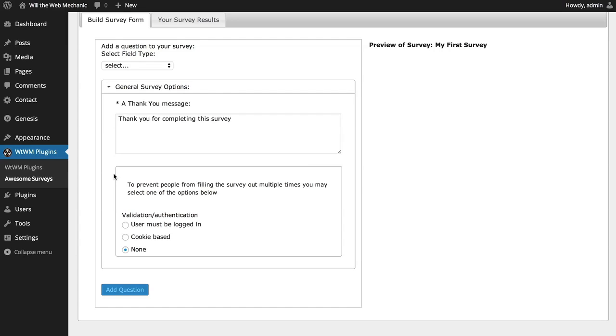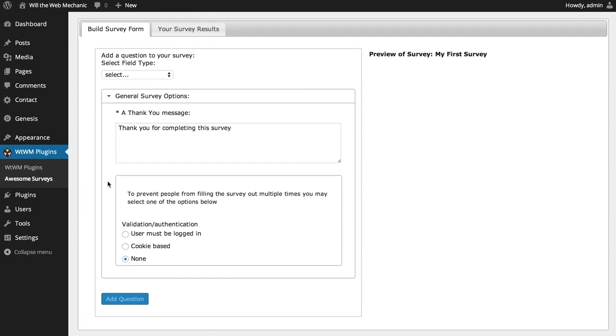Next are the validation slash authentication options. This section provides you with some options to prevent or at least reduce users from completing the survey multiple times. If it is important to you to prevent people from taking the survey multiple times, then the best option here is to require the user be logged in. For this to work properly, however, you must allow registrations on your site. That is, users must be able to register and log in.